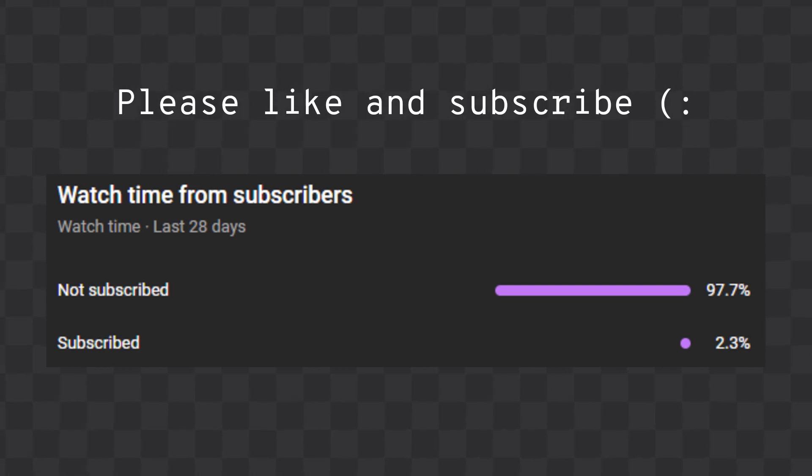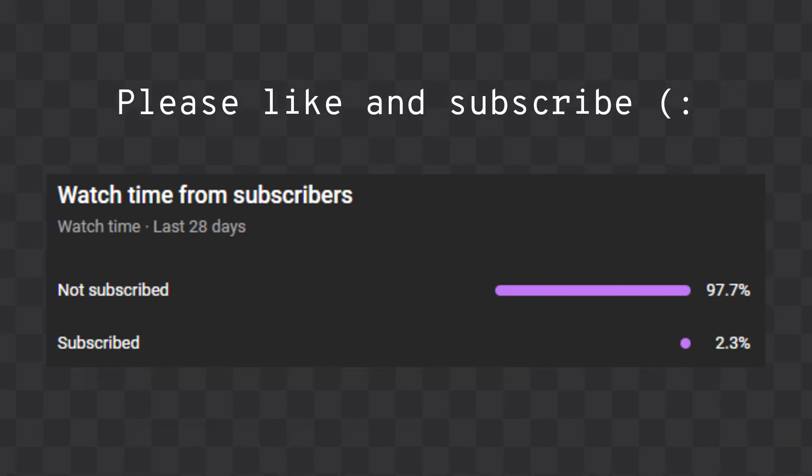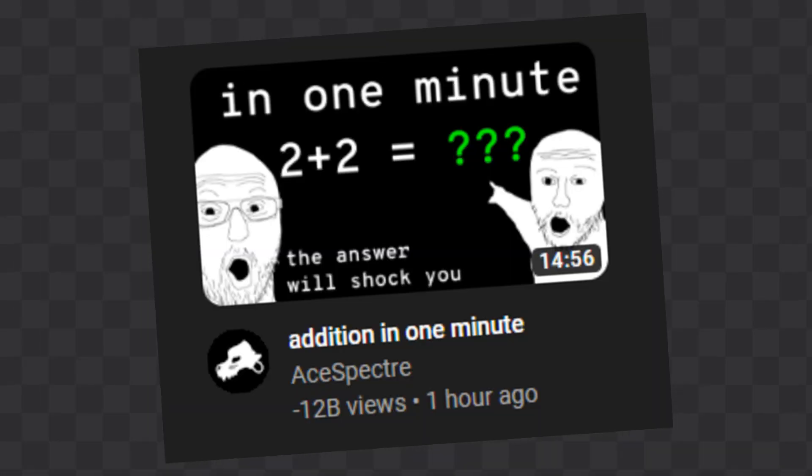I hope you found this video helpful. If you did, please like and subscribe. And join me next time where I explain how to add in 60 seconds.